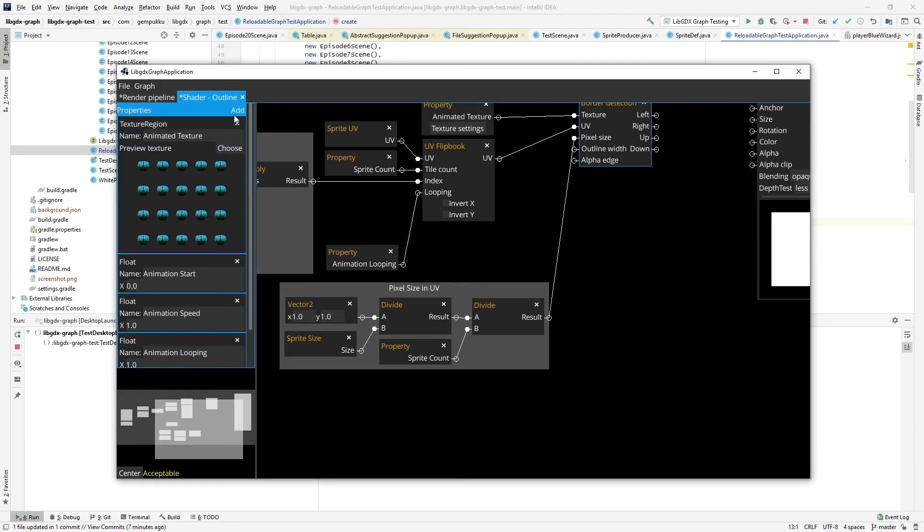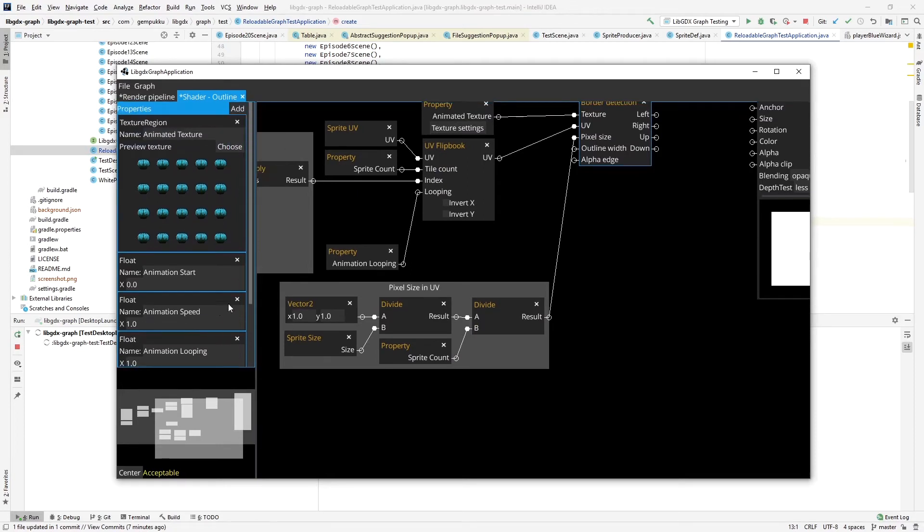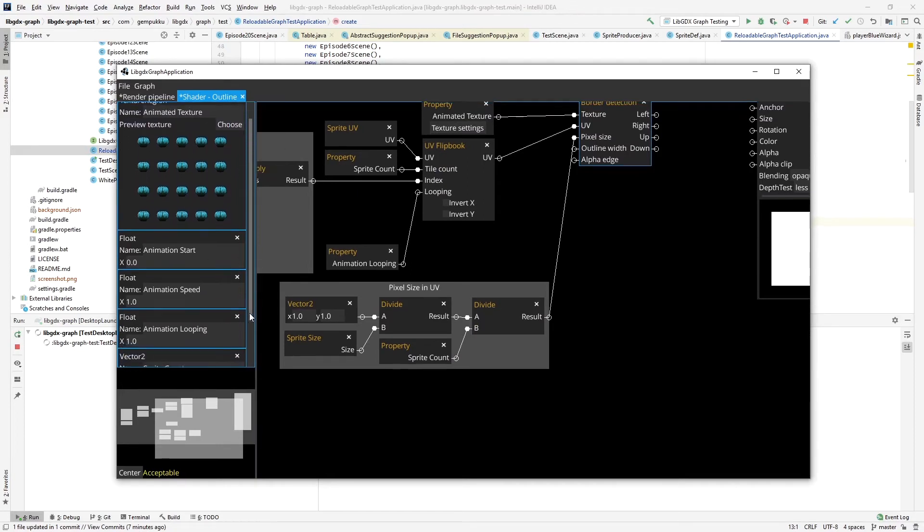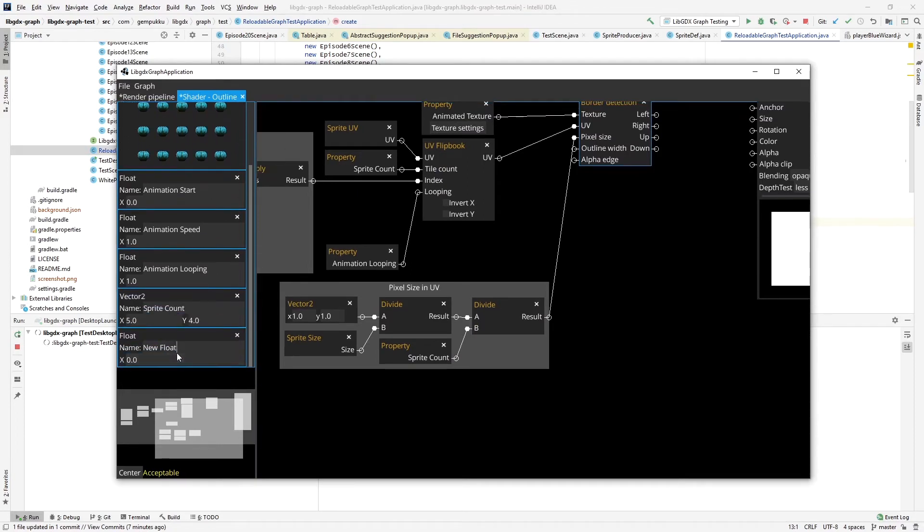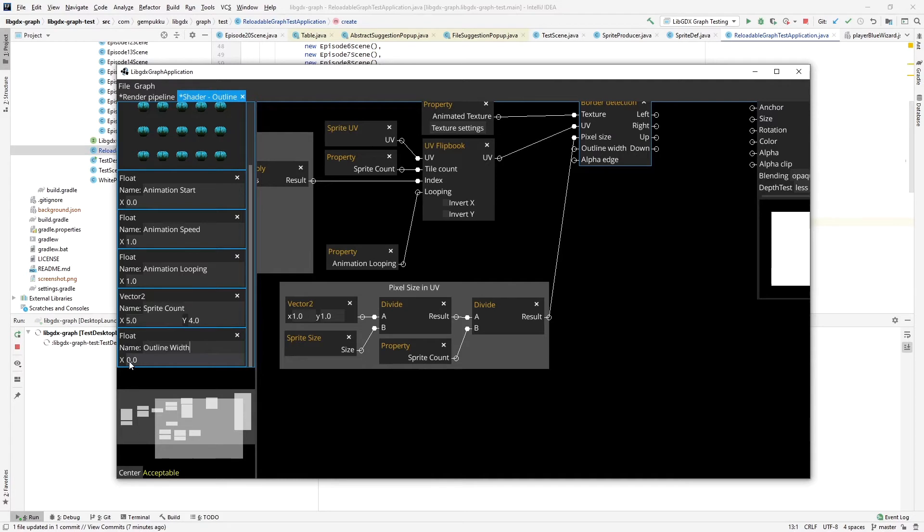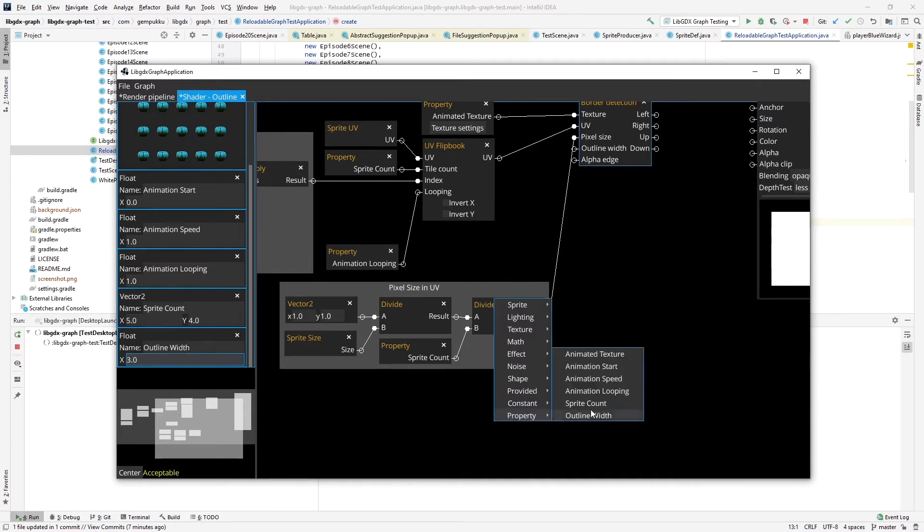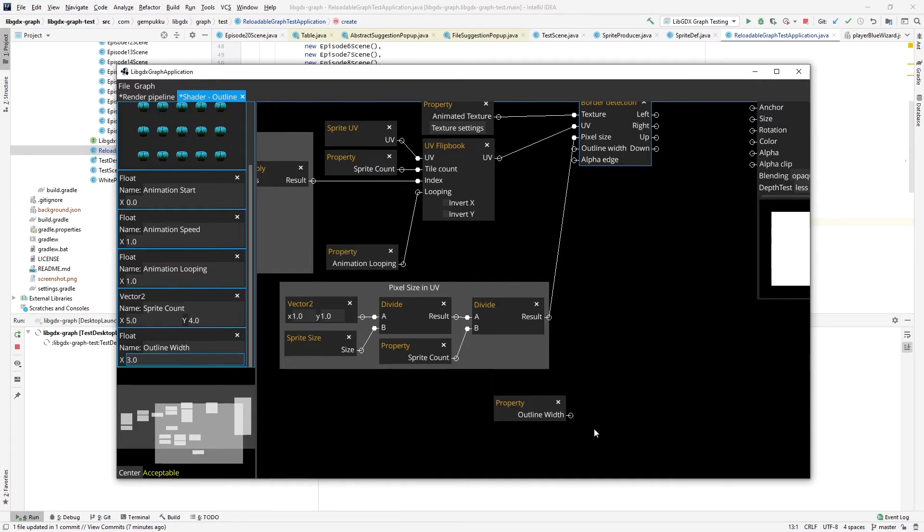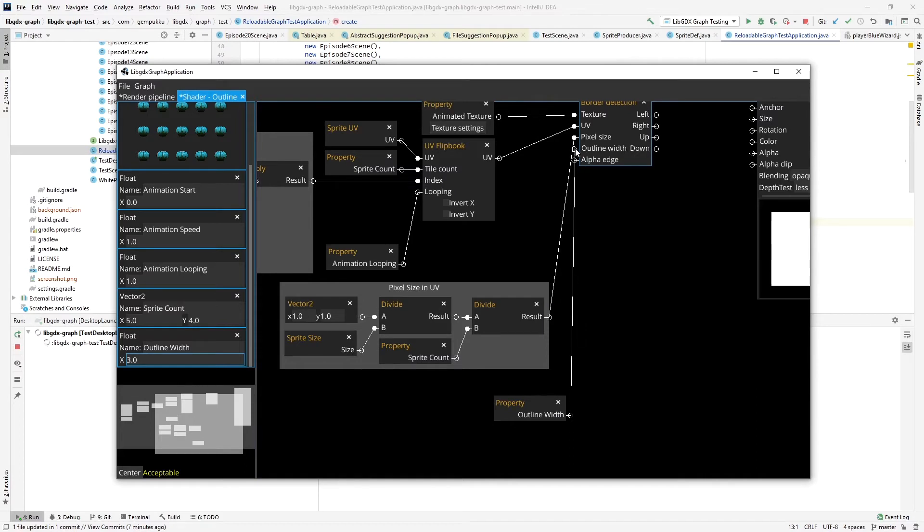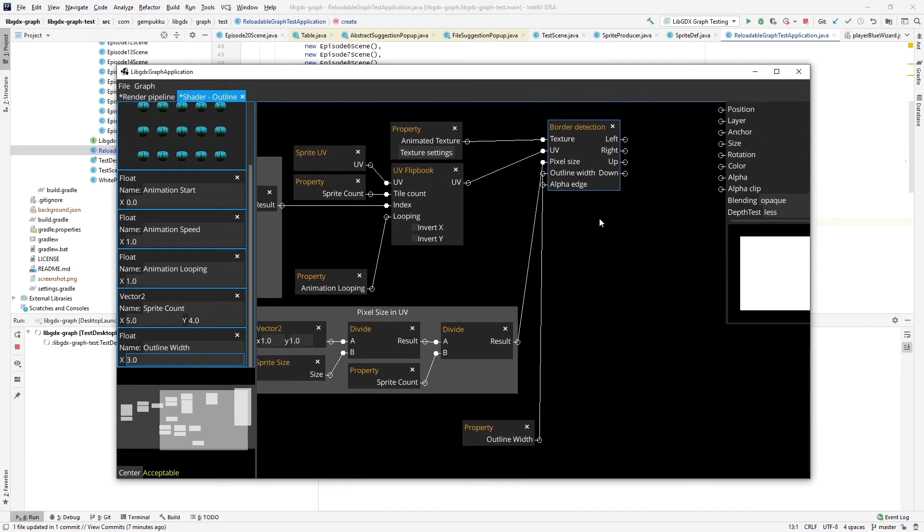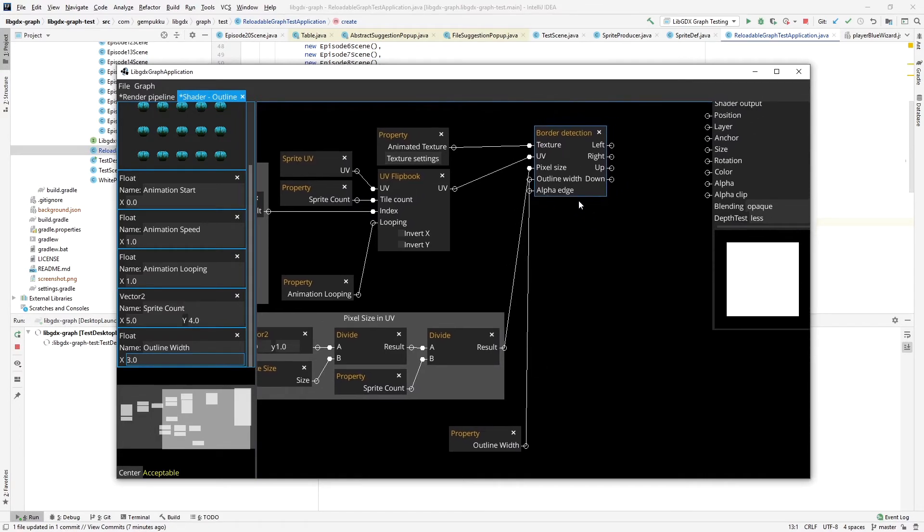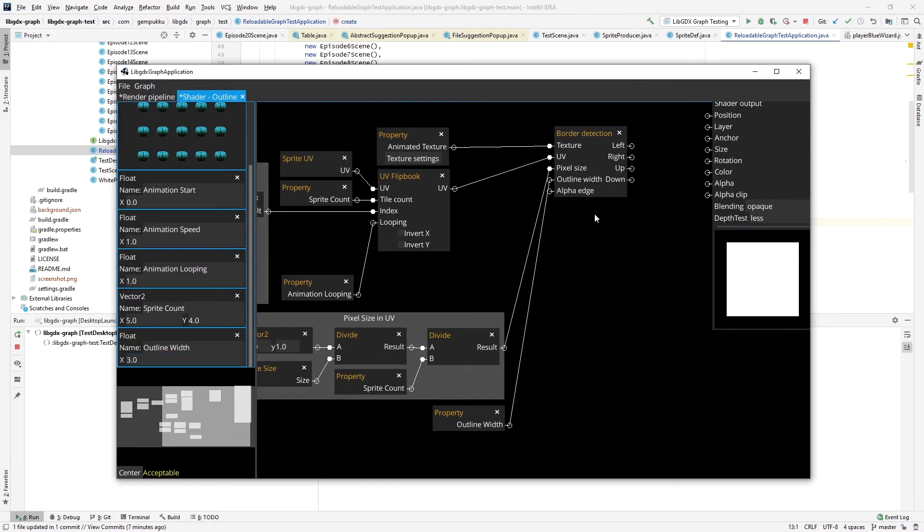Let me add a new property here, float, outline width. It's going to be the default on set 3. I'll pass it here.